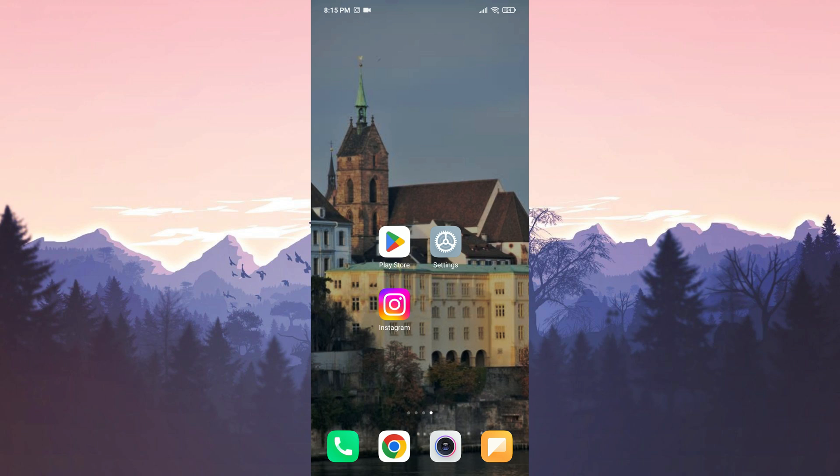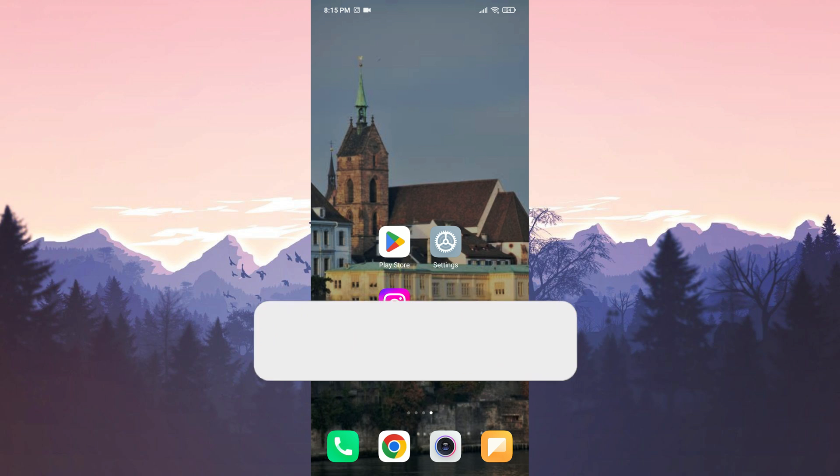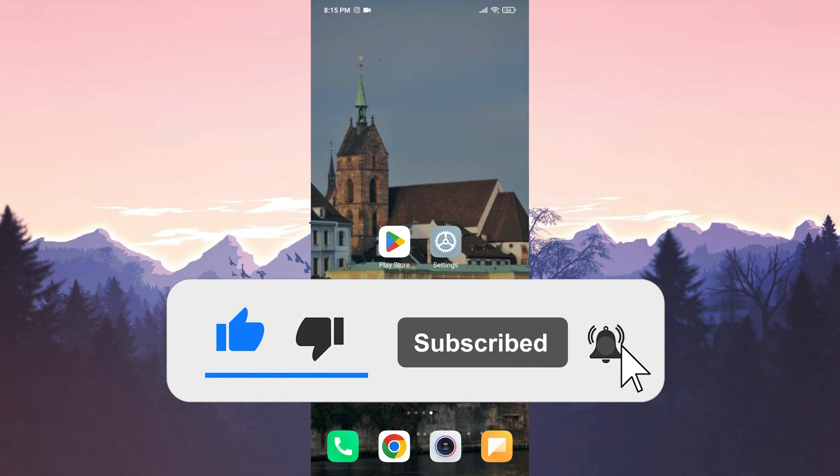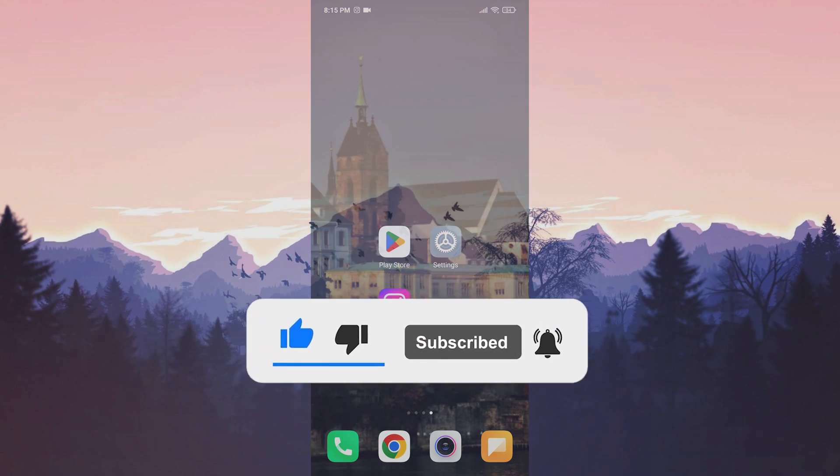We have come to the end of the video. I hope one of these solutions fixed your problem. If the video helped you, don't forget to like the video. You can also subscribe to my channel to support me. Take care and see you in the next video.